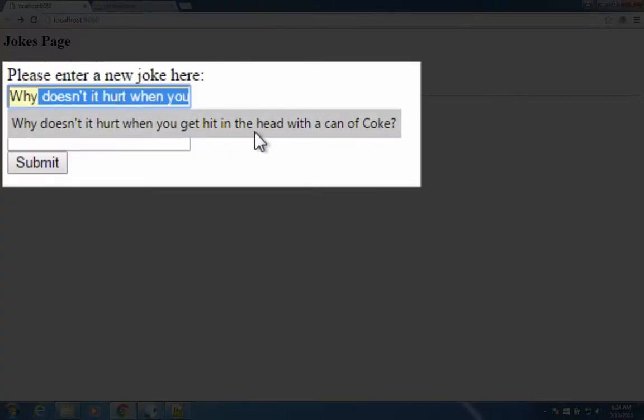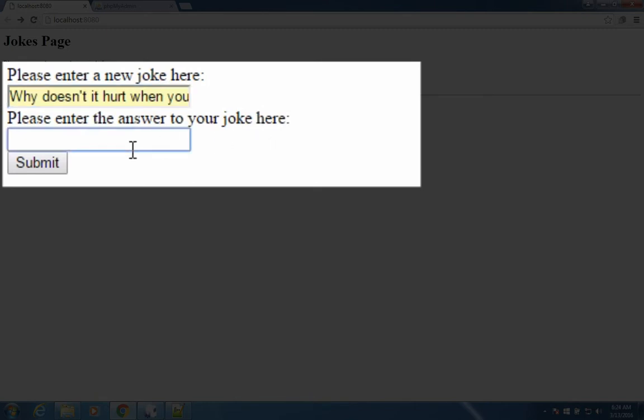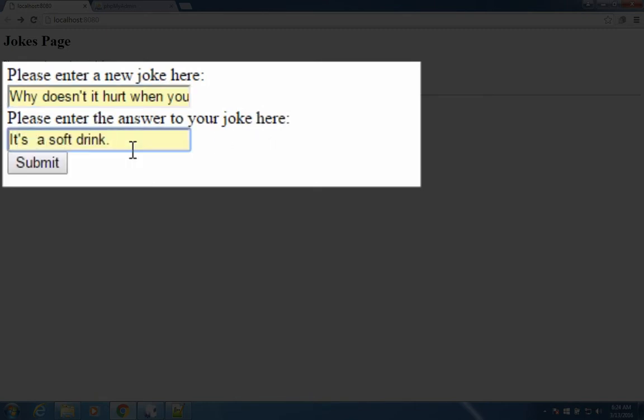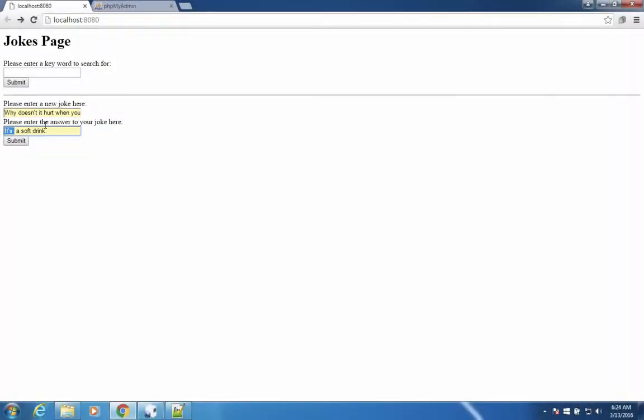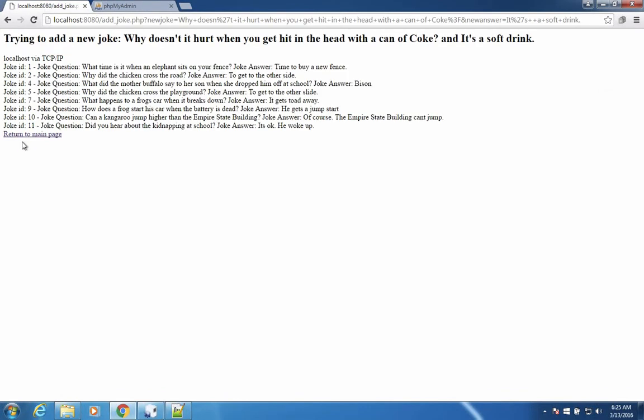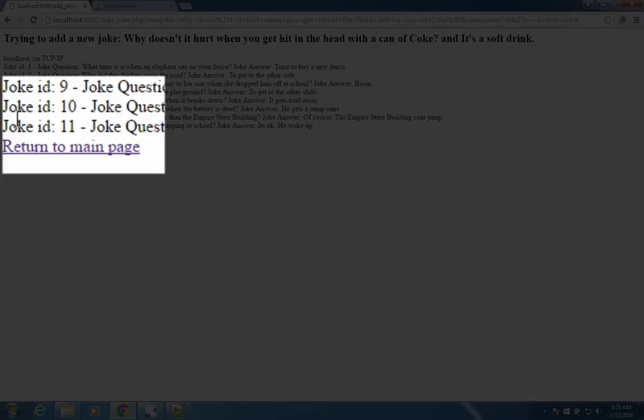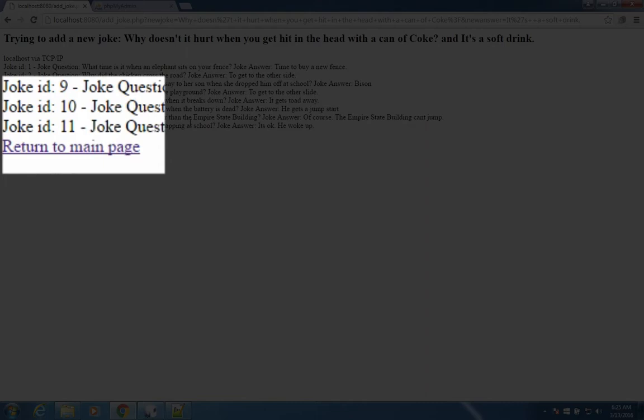And the answer is, of course, it's a soft drink. Now, you notice that these have little quotation marks in didn't and its. And this will cause an error. When you click submit, you're going to try to enter the database. But you notice it says trying up at the top, but there is no joke number 12. There is no new joke in our database.